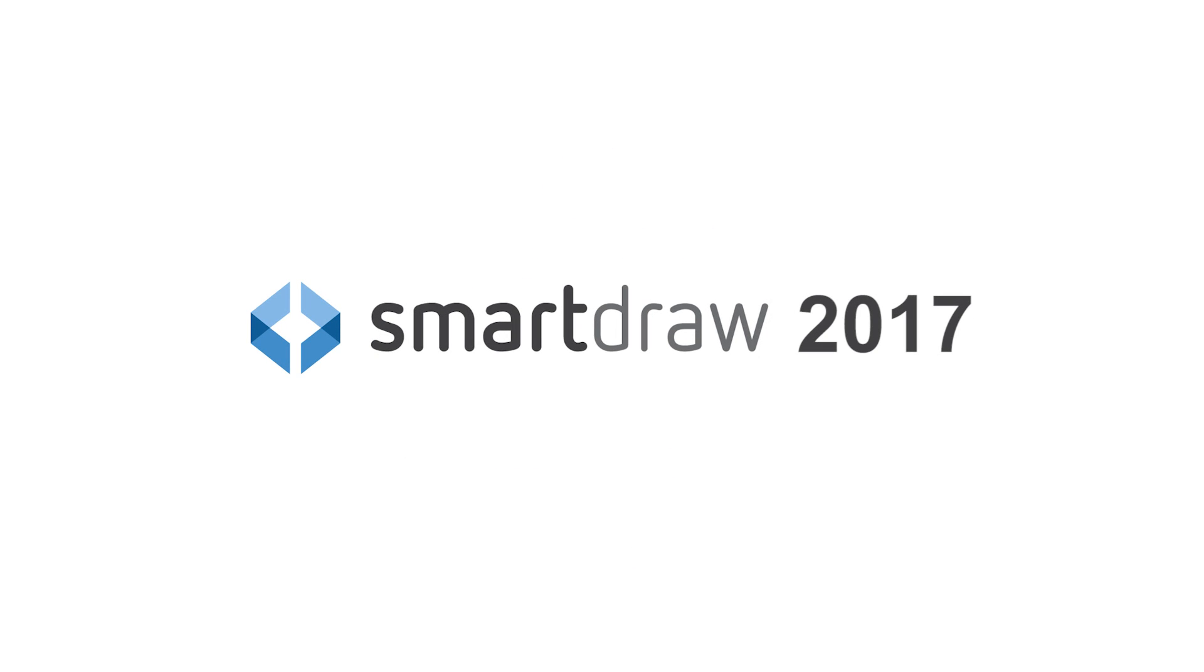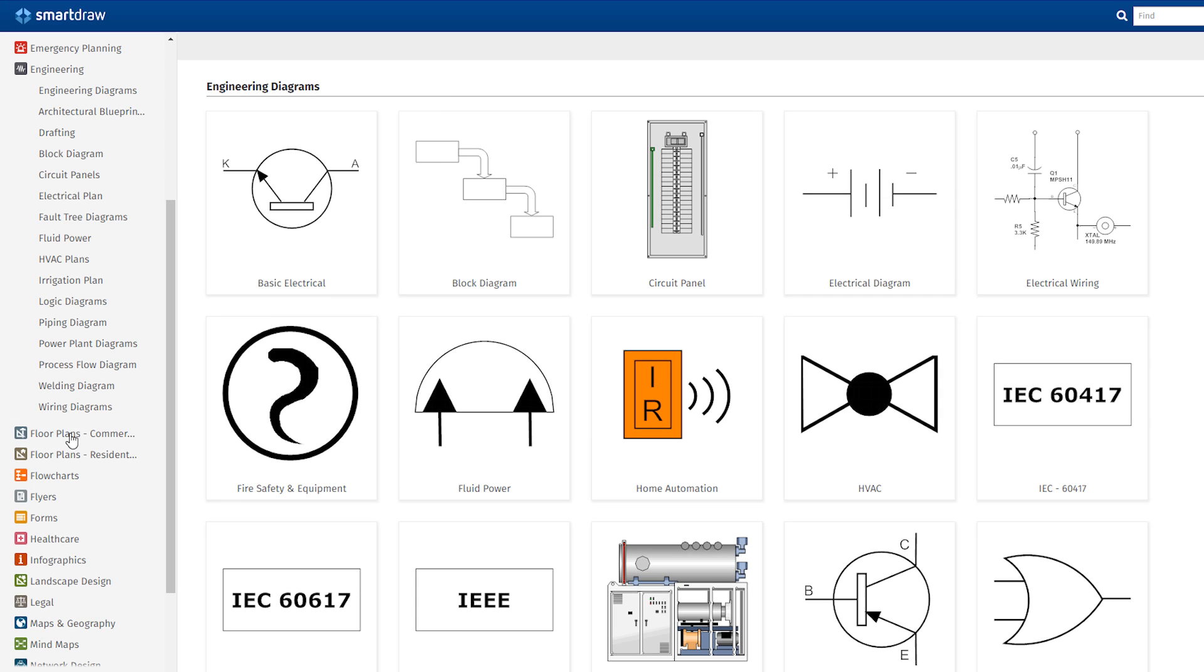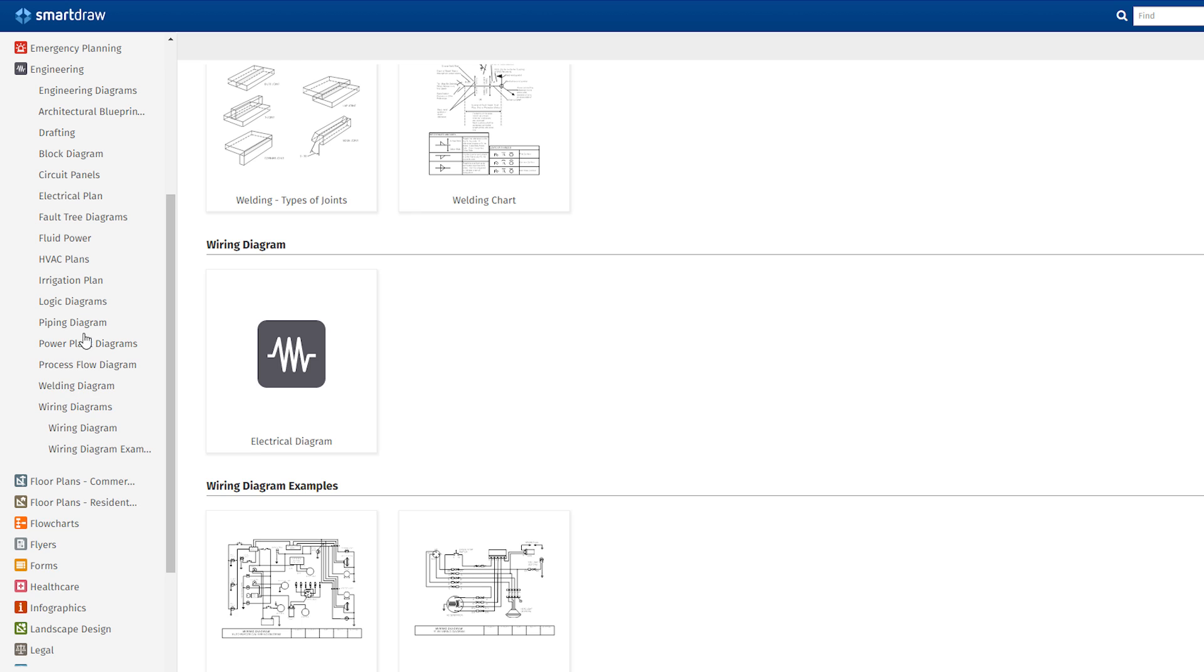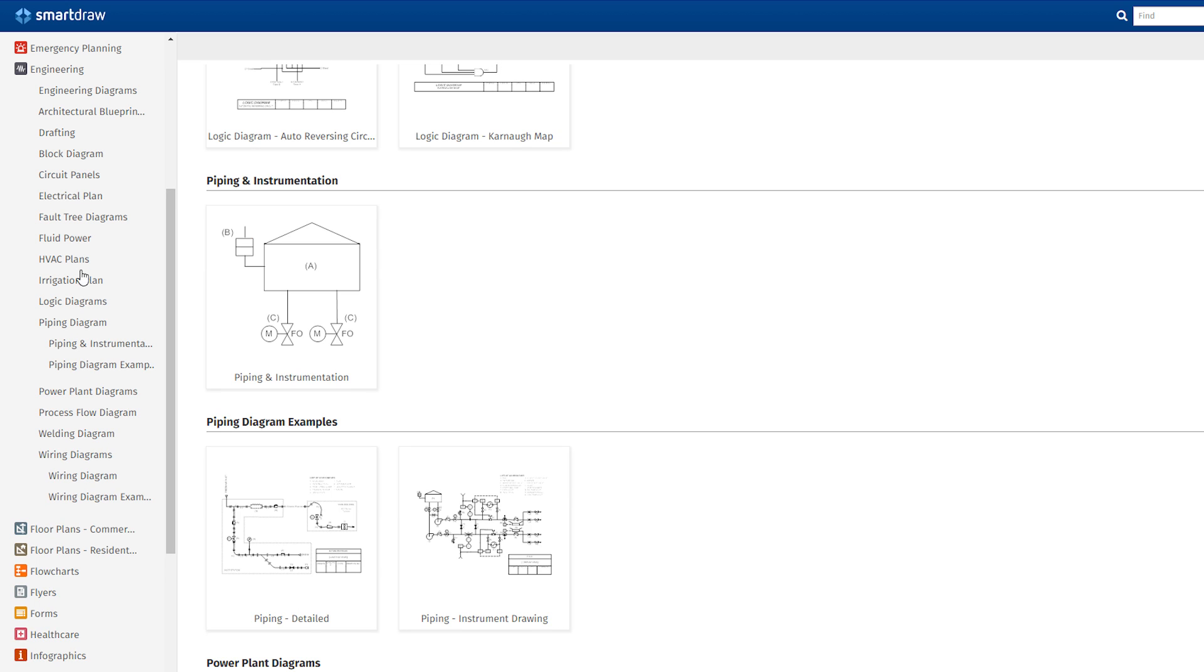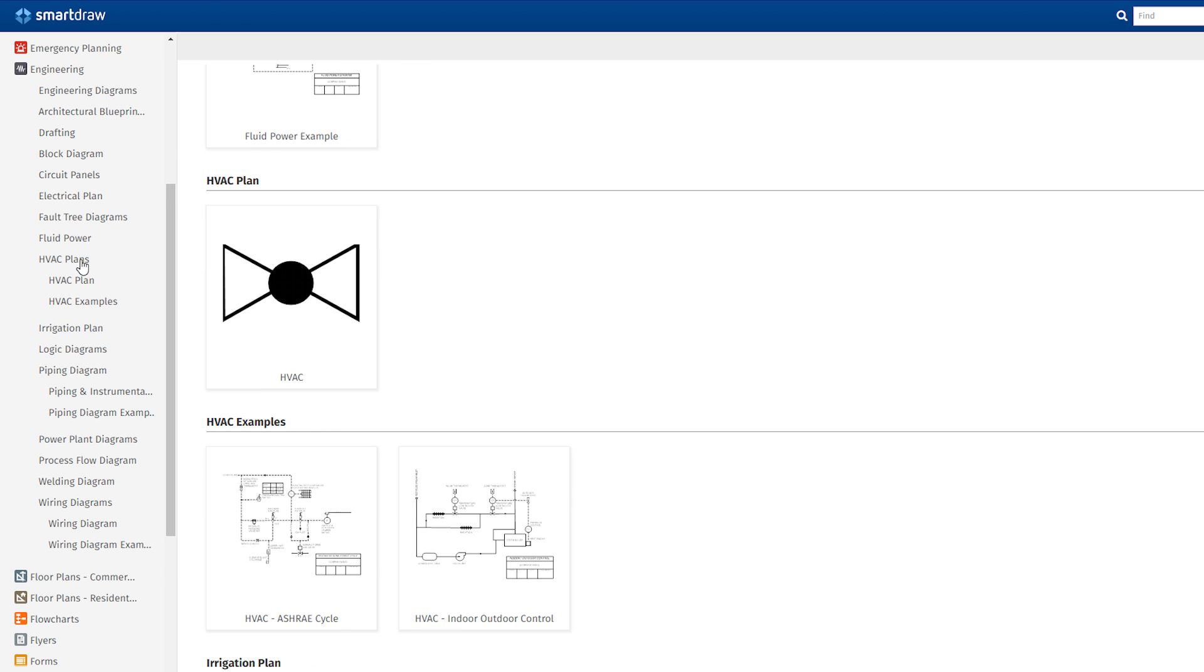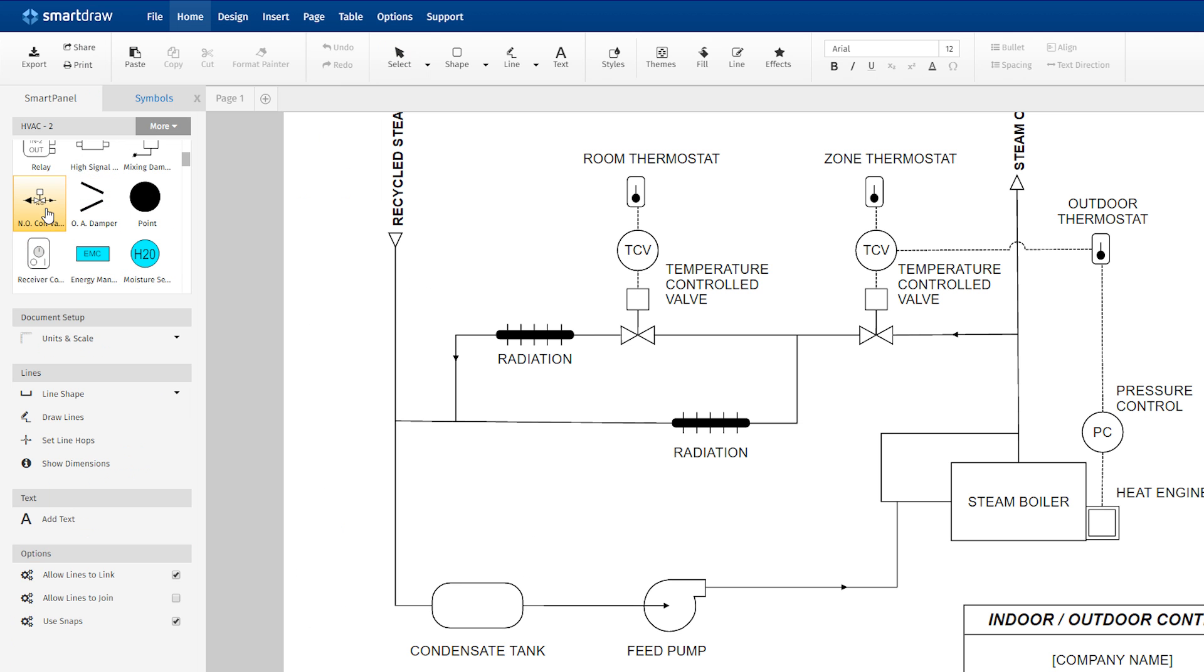SmartDraw 2017 makes it much easier to draw electrical, piping, and other engineering diagrams by allowing you to add, move, and remove symbols by simply dragging them.